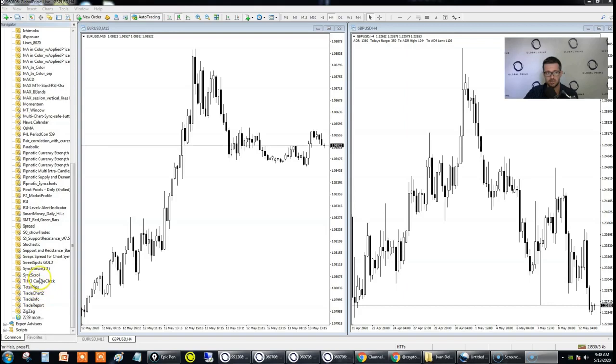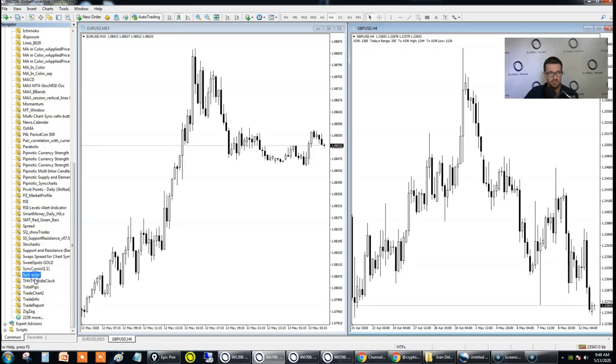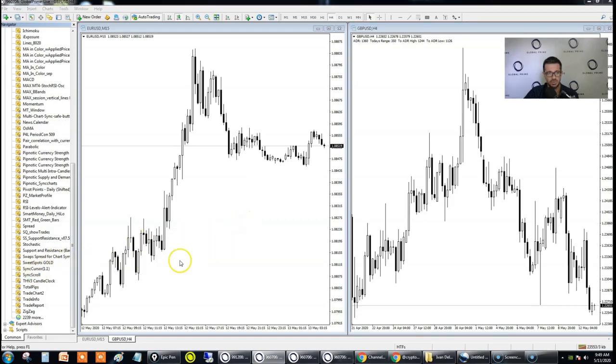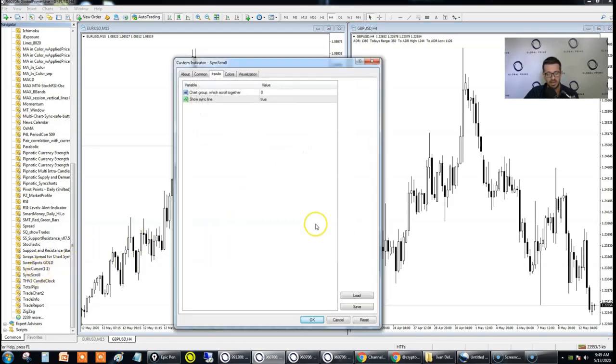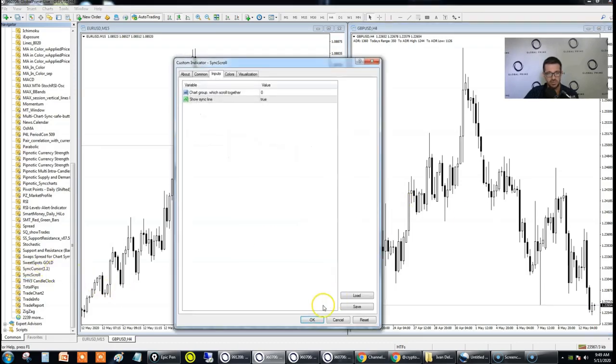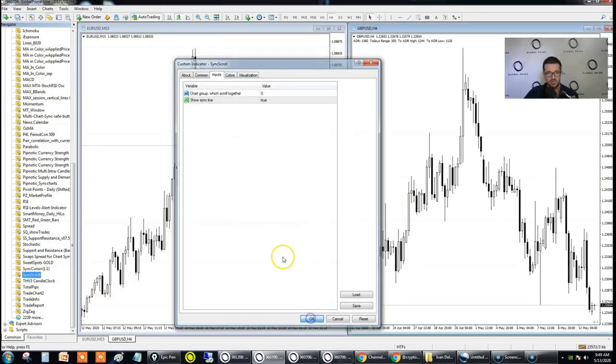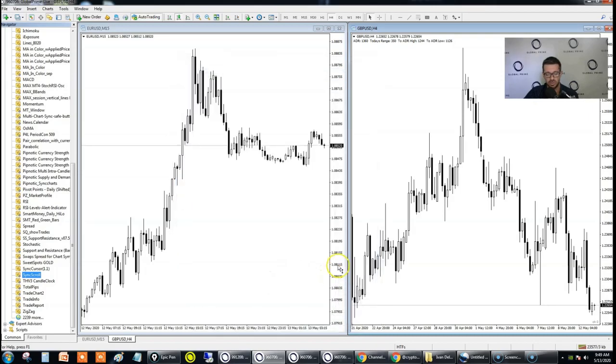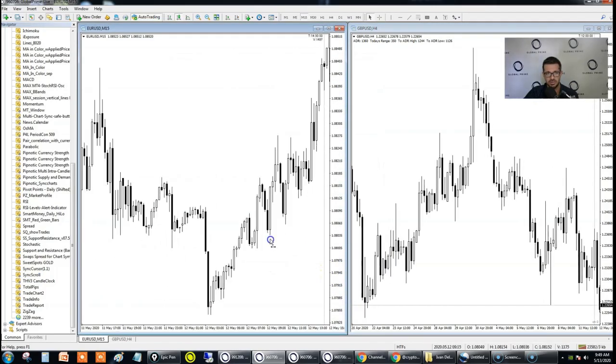Remember that back in the old days I did share already an indicator that is going to be giving you a functionality in which you're going to be able to synchronize the scrolling. So that was called Sync Scroll. Let me add it to the chart and show you exactly what you achieve with it. So the Sync Scroll essentially is going to help you to actually move the charts in synchronicity.